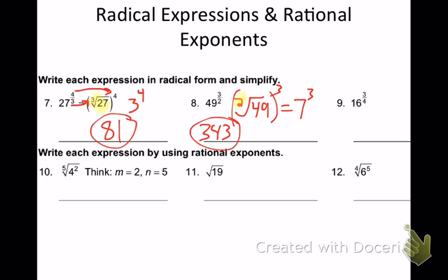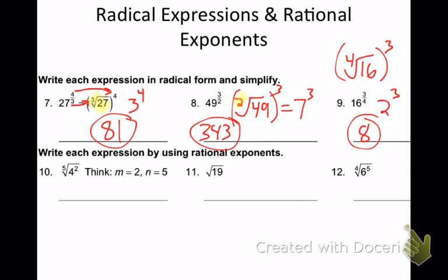Number 9: 16 to the 3 fourths power. Which one is my root, Jake? The denominator. So that's like saying the 4th root of 16 to the 3rd power. What's the 4th root of 16? 2. So I take 2 to the 3rd power. What's 2 to the 3rd? 8. There's your answer.